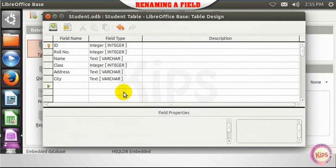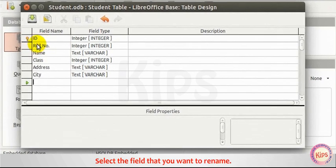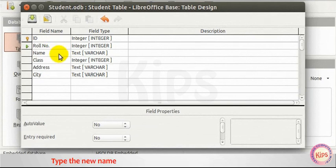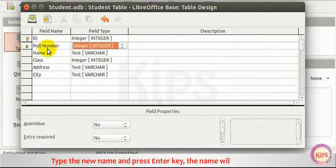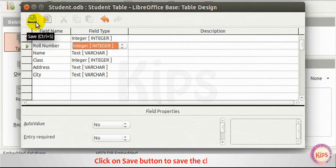Renaming a Field. Select the field that you want to rename. Type the new name and press Enter key. The name will be replaced. Click on Save button to save changes.